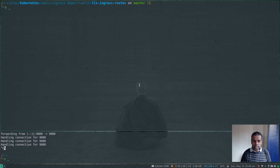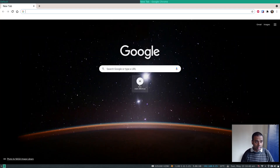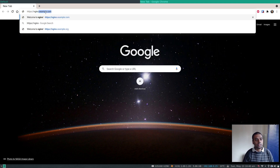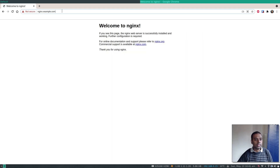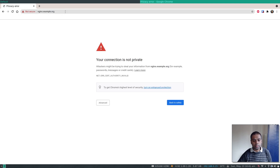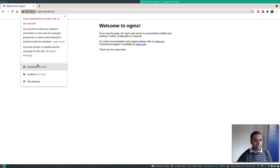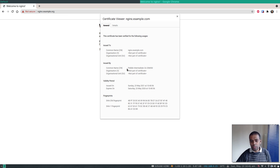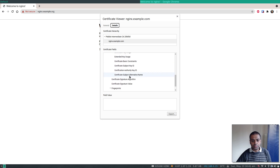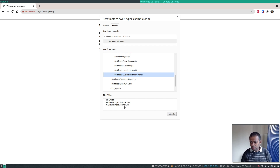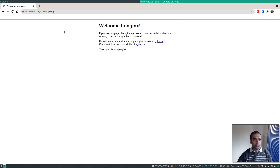Traefik has requested a certificate for us. Going to https://nginx.example.com — it works. And https://nginx.example.org — it also works. Looking at the certificate details: the common name is nginx.example.com, issued by Pebble. Digging deeper into the extensions, under Certificate Subject Alternate Name, you can see this certificate is valid for both nginx.example.com and nginx.example.org. This is how easy it is to generate and use certificates with Traefik.